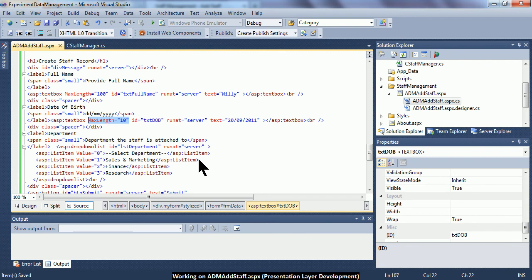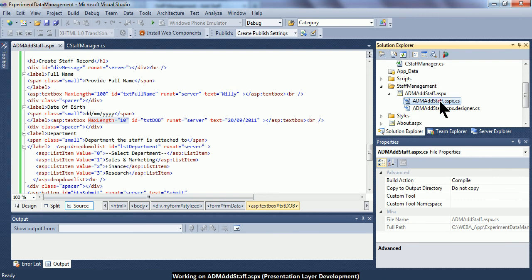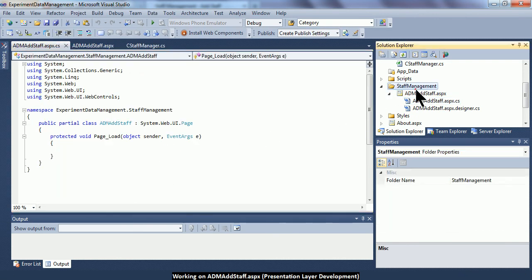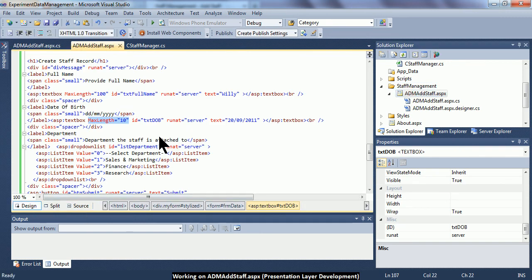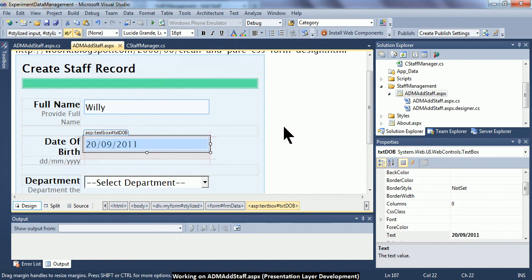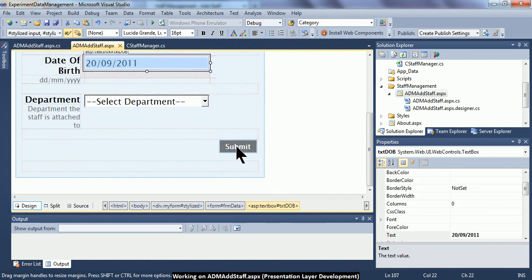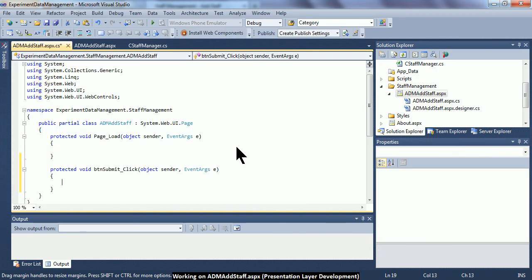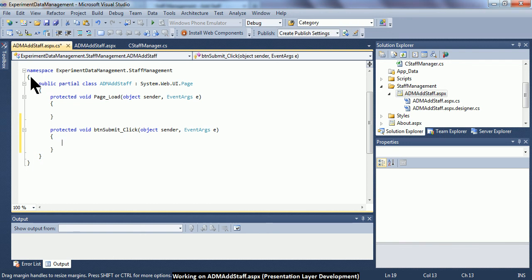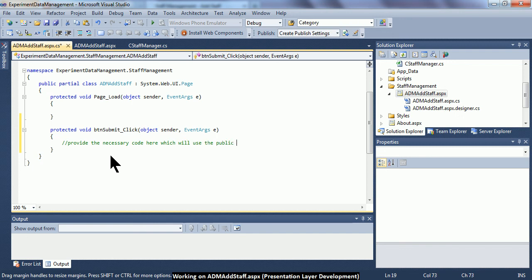I have already provided the necessary server tag code inside the web form, and this is the code-behind file. To enter the code-behind file, I can double-click on it, or since I've already defined the button the user must click after providing staff information, double-clicking the button will also lead me to the code-behind file, admaddstaff.aspx.cs. I need to provide the necessary code here that will use the public method called add1staff.